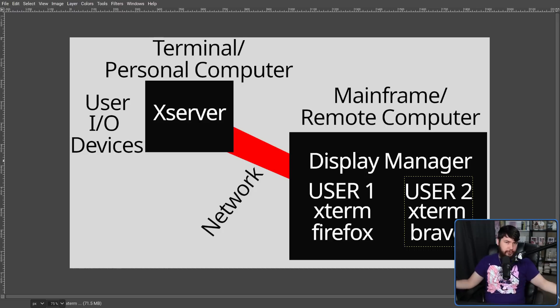So let me know your thoughts down below. Did you know about why it was called a display manager? Did you just accept the name? Did you think the display manager still makes sense in a modern context and never really thought about it? I would love to know.